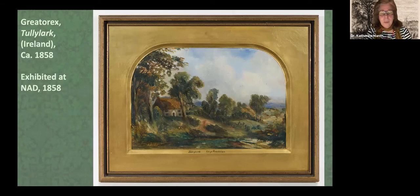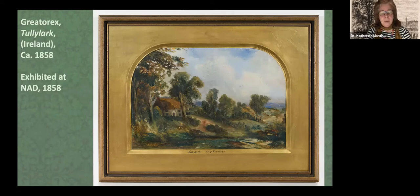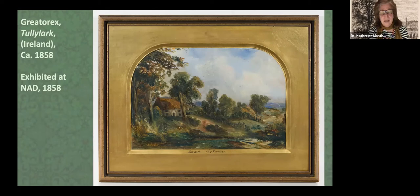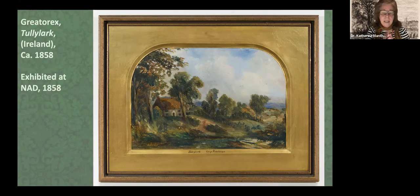Greatorex was able to return to Ireland in the 1850s and did some sketches, including of her mother's homestead called Tullylark. She did a painting which was exhibited at the National Academy in 1858. She's already asserting her own identity as someone coming from Ireland, creating this rustic landscape that she exhibited as part of her offerings to the Academy, which was luckily accepted.